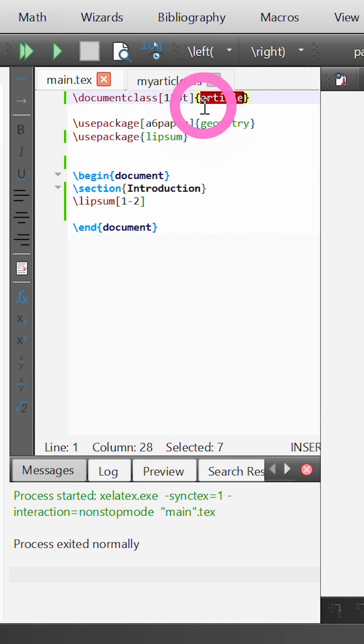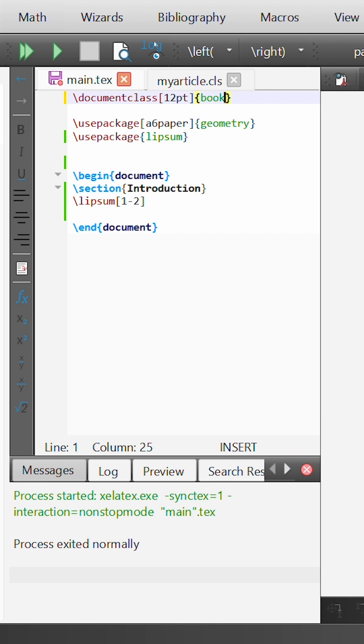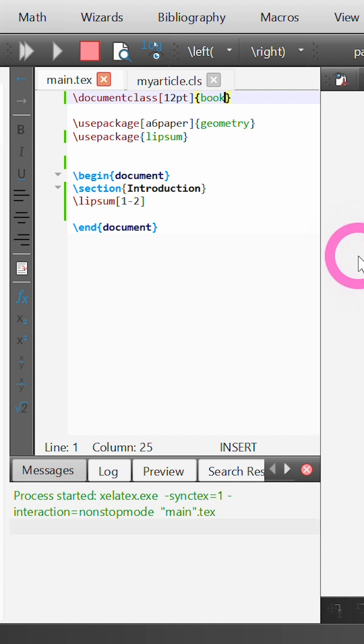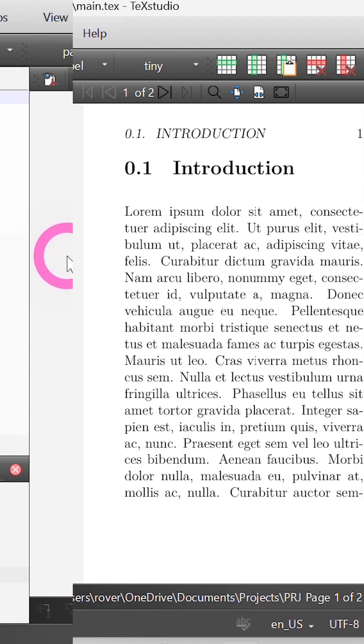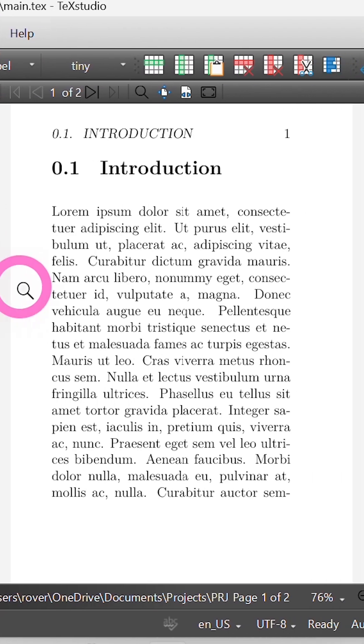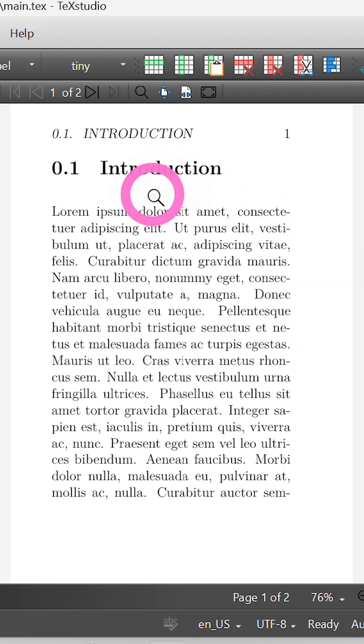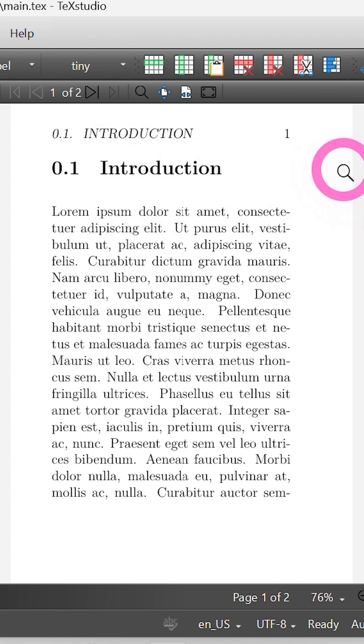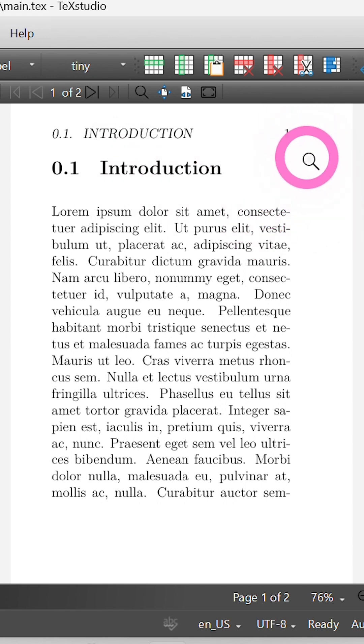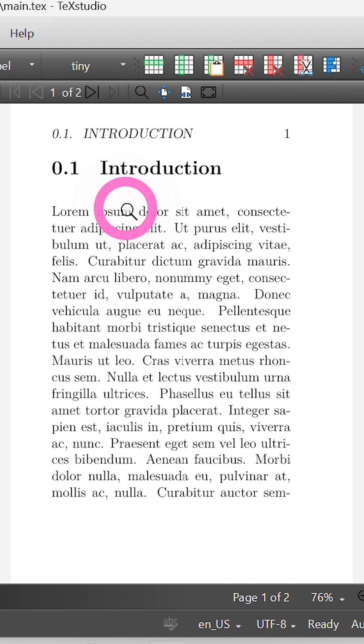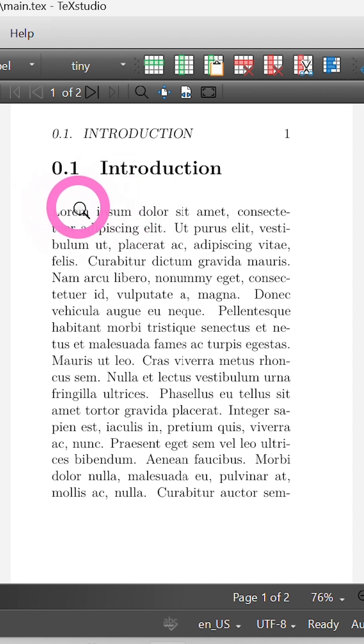If I come back to my main.tex file and instead of using the article document class I use the book document class, you'll notice that certain default style and formatting of our document is changed. We now have the section titles printed up here in the header. You'll also see that the page numbering is printed in the header, and our section is now numbered as 0.1.